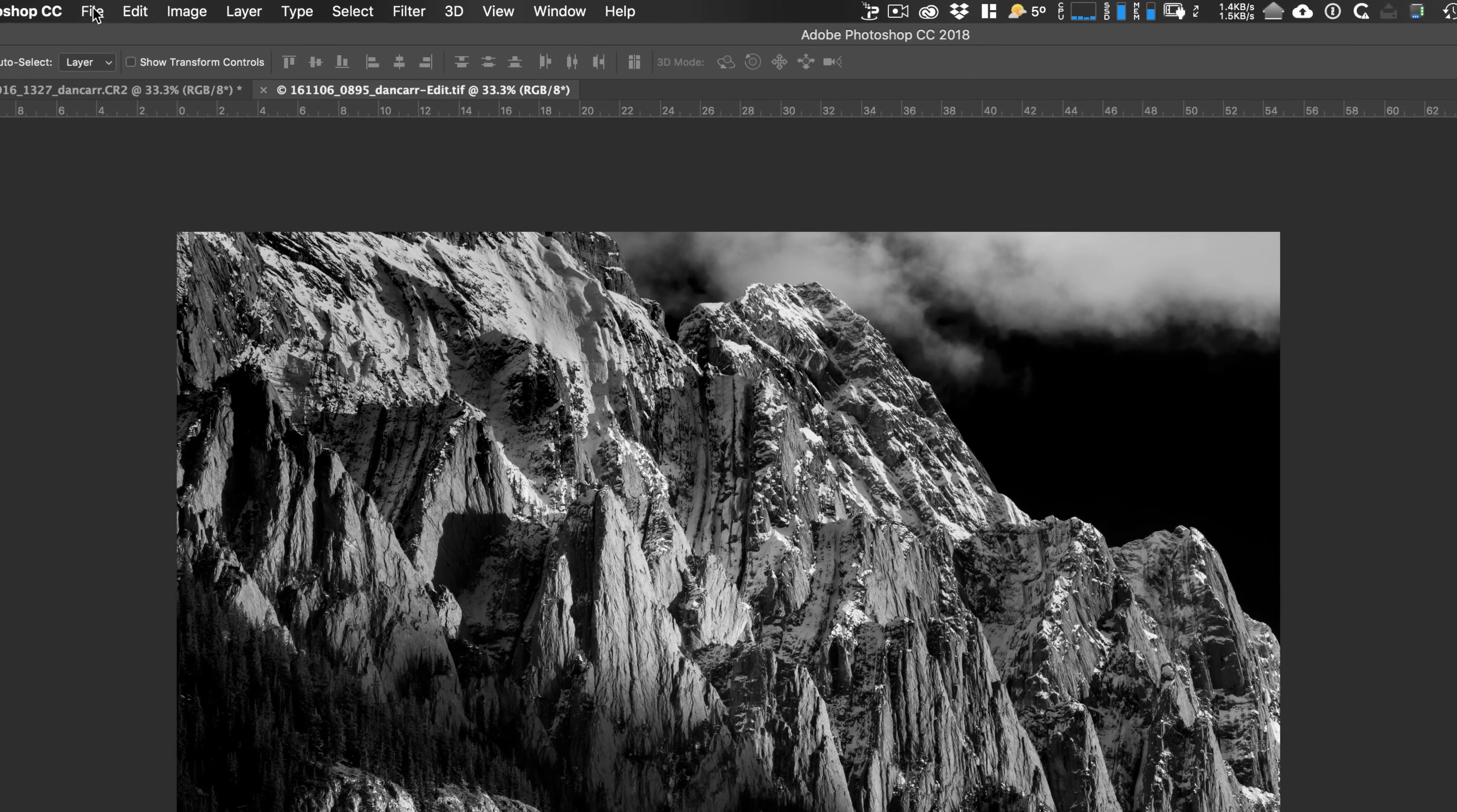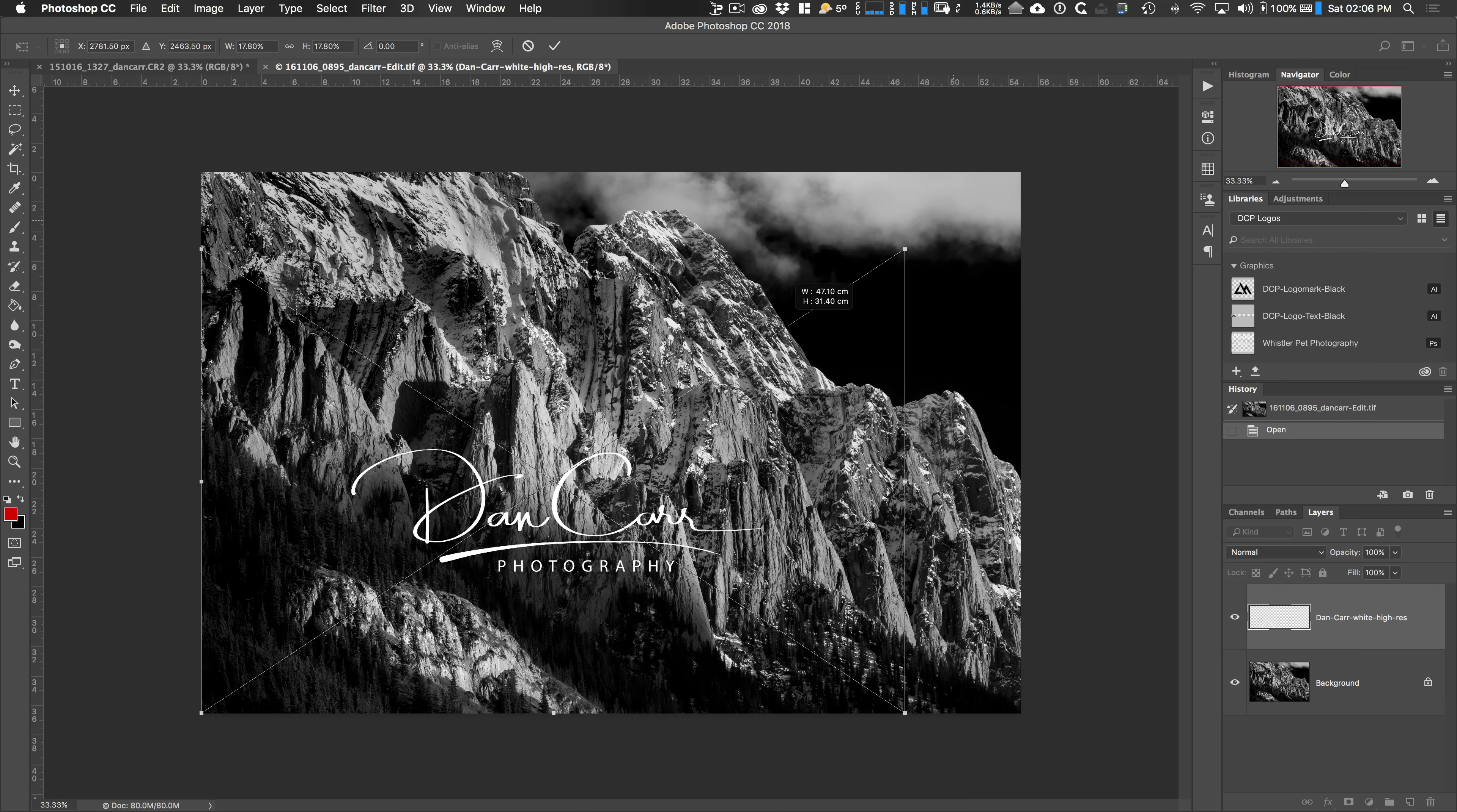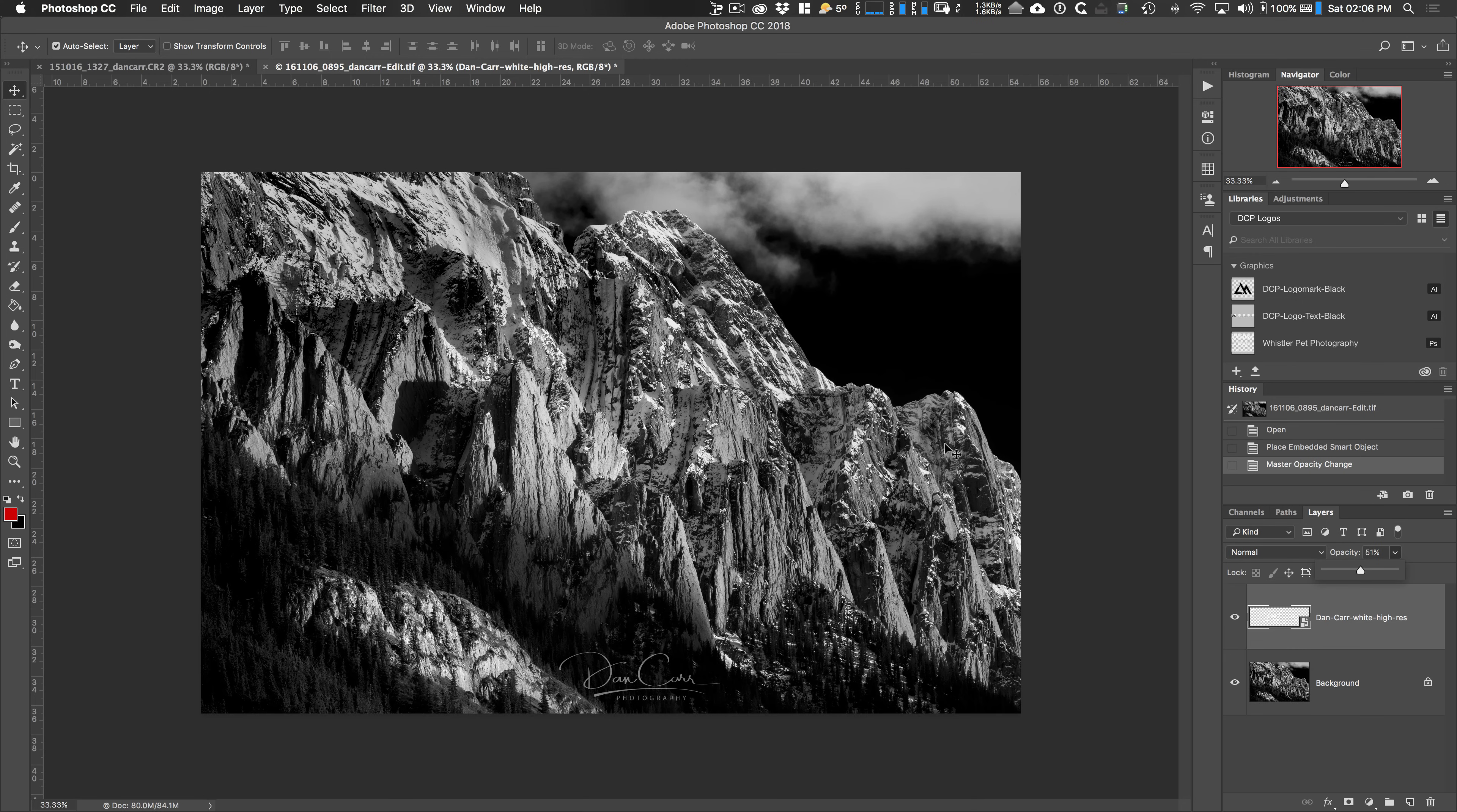In this case, we're going to go up to file. We're going to go down to place embedded. OK. So now we're going to choose that same logo file and hit the place button down there. Now this actually places this logo as a smart object in a new layer on top of your image. So we're going to hold down the shift key because it comes in ready to be transformed already. So we can hold down the shift key to maintain the aspect. And then I'm just going to drag that over. Let's put it somewhere like this. And then you hit the return key to lock that in. Again, I'm going to drag the opacity slider a little bit, make that a little bit more subtle. So there we go. That's a second way of adding a logo to your image to create this watermark in Photoshop.